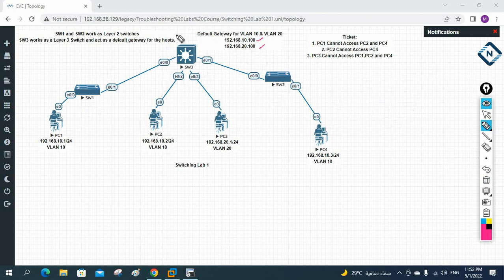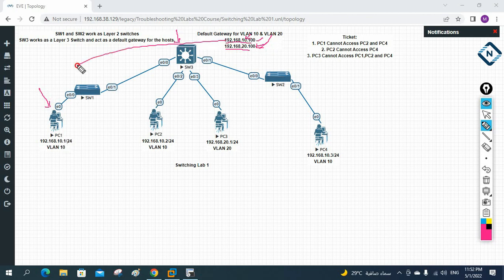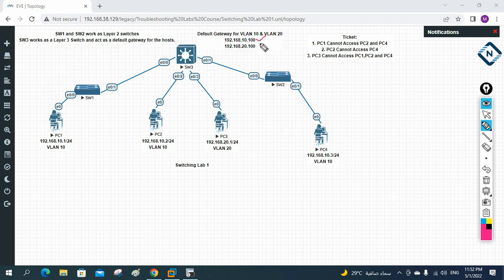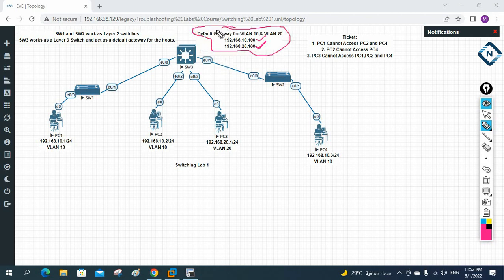The Layer 3 switch has SVI interfaces configured as default gateways: 192.168.10.100 for VLAN 10 and 192.168.20.100 for VLAN 20. Whenever you assign an IP address to a machine, you need to assign the corresponding gateway — if the machine is in VLAN 10, use 192.168.10.100 as the gateway; if it is in VLAN 20, use 192.168.20.100. The SVI configuration is already present and the trunk ports are already configured.